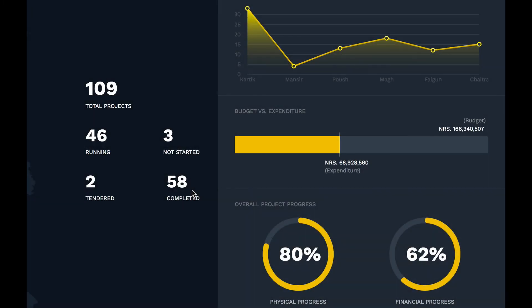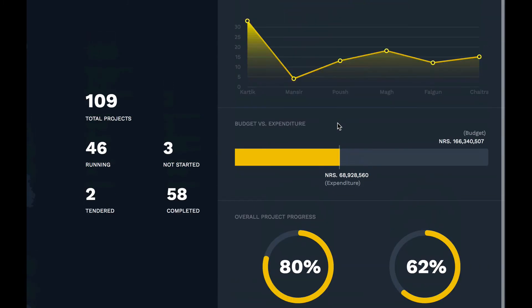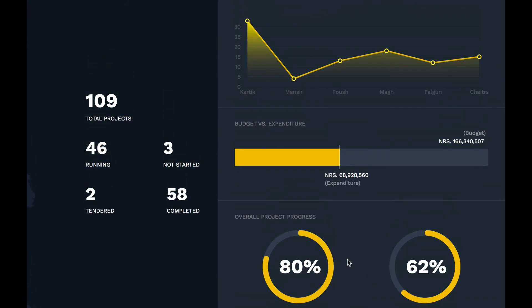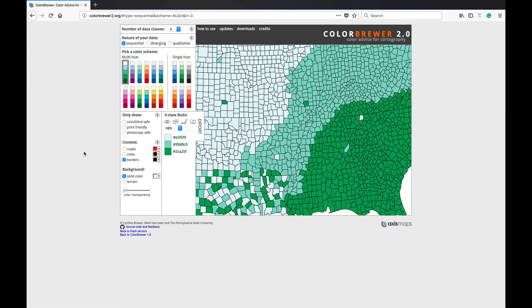Sometimes we want our brand to be showcased while using colors for visualizations. It's okay to use your brand color as long as it doesn't portray the opposite meaning. Just be careful to make sure it doesn't give the wrong meaning to users. In this example, yellow is used because it's the brand color of this particular website or dashboard, and it's applied wherever it's possible without distracting users from the content.